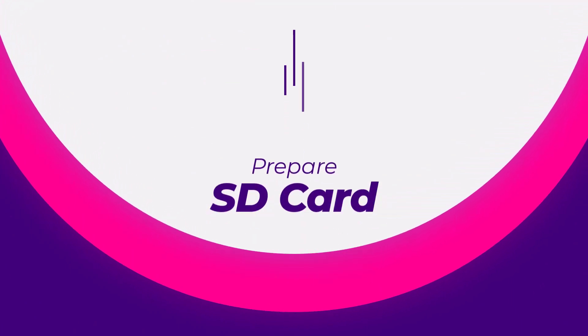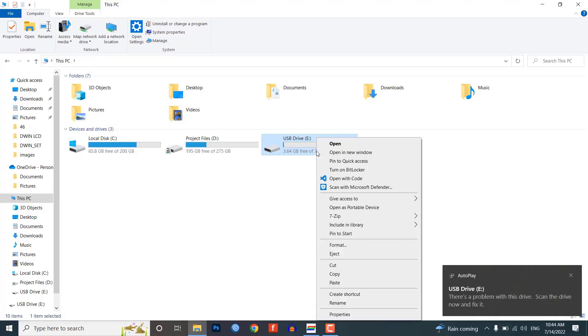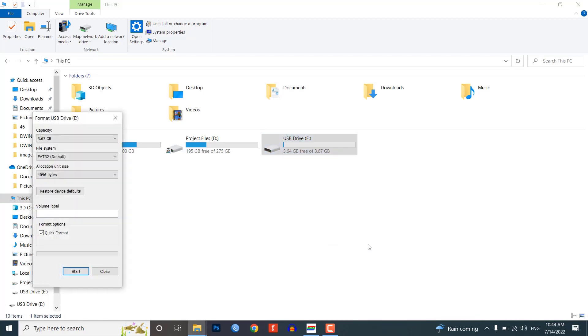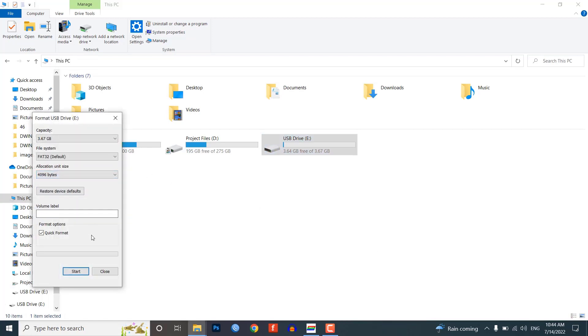Next, you need to prepare a memory card and flash the display. To use a micro SD card with the system, it must be 16GB or smaller and formatted in the FAT32 system.